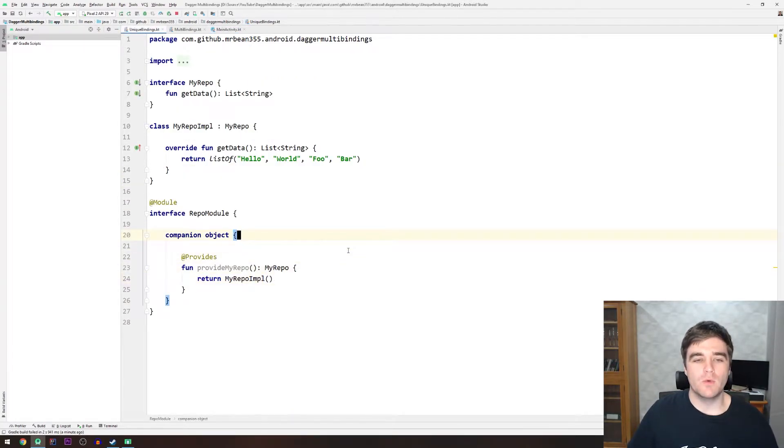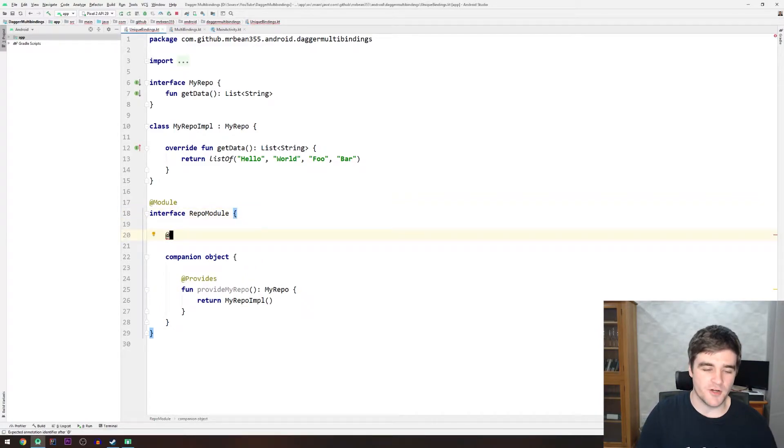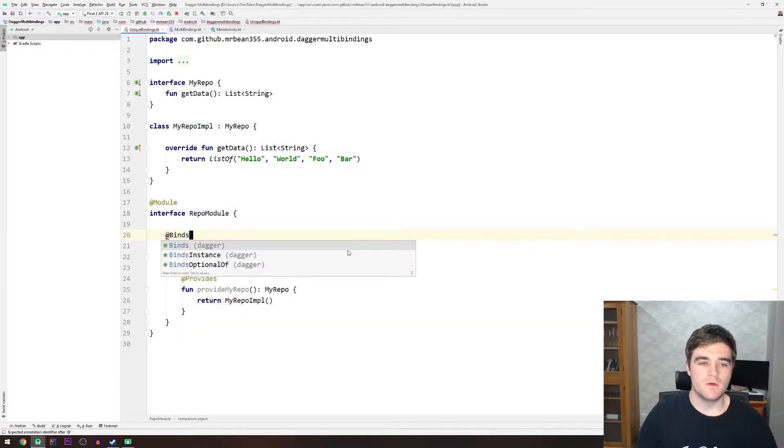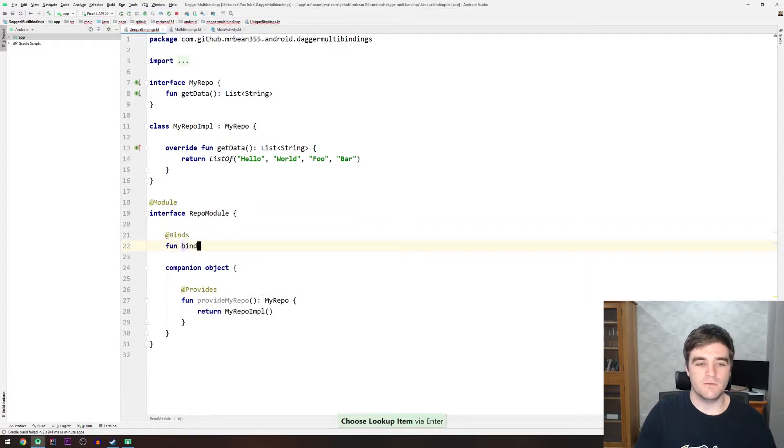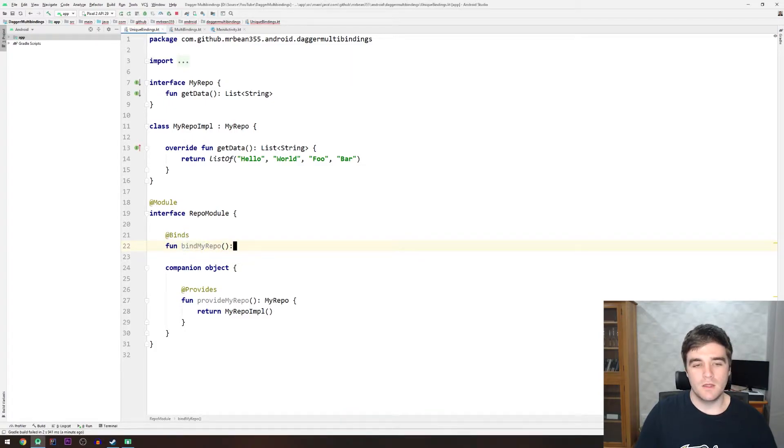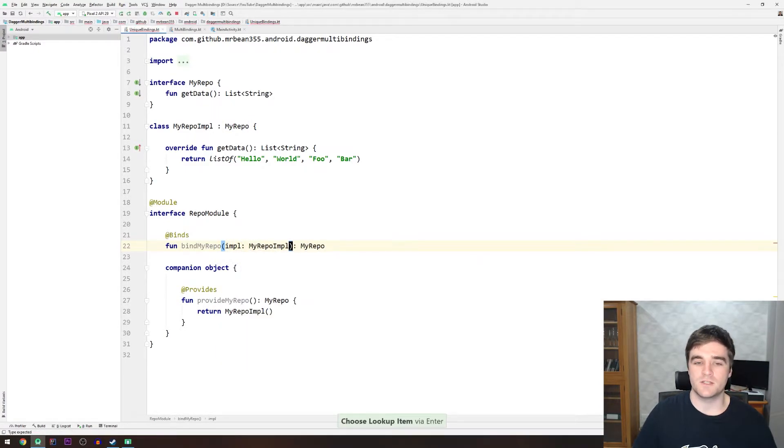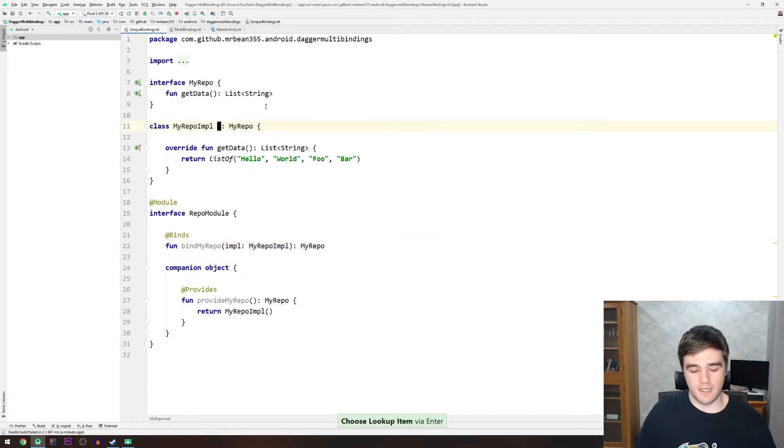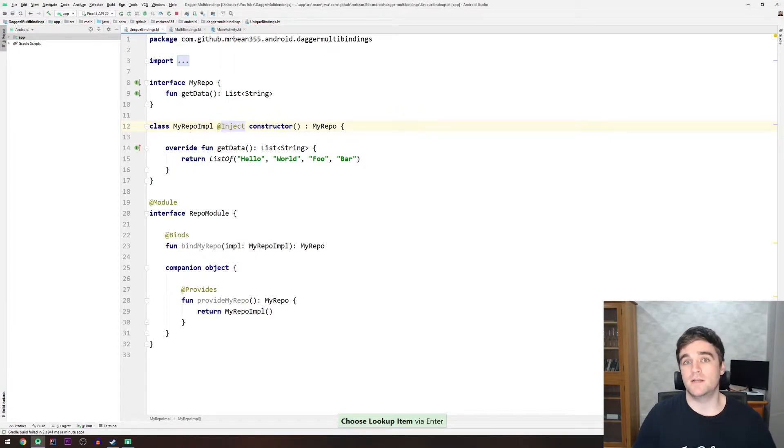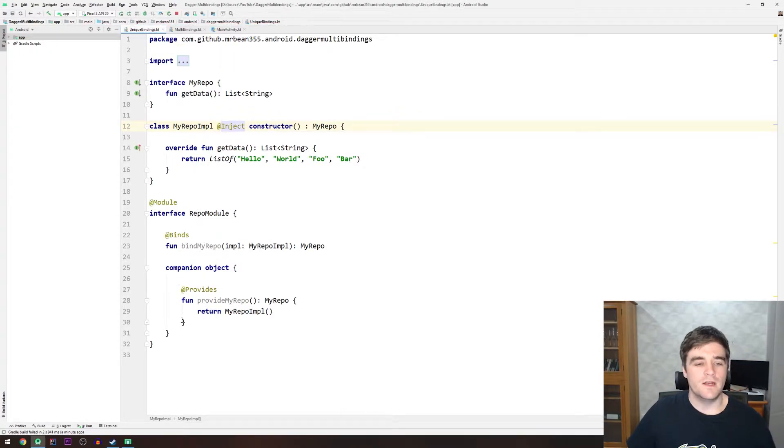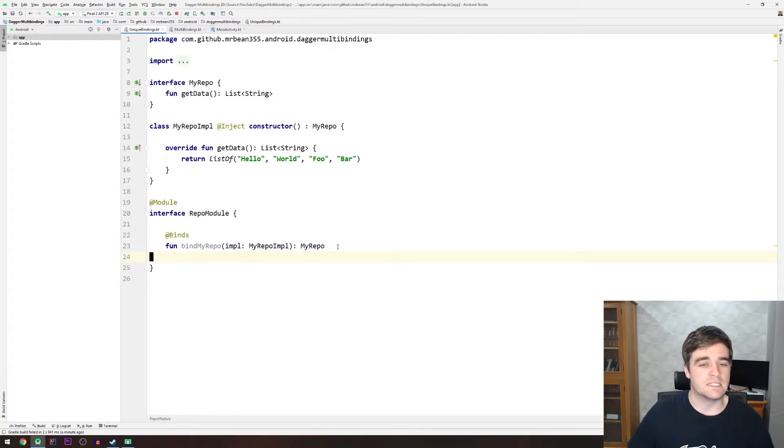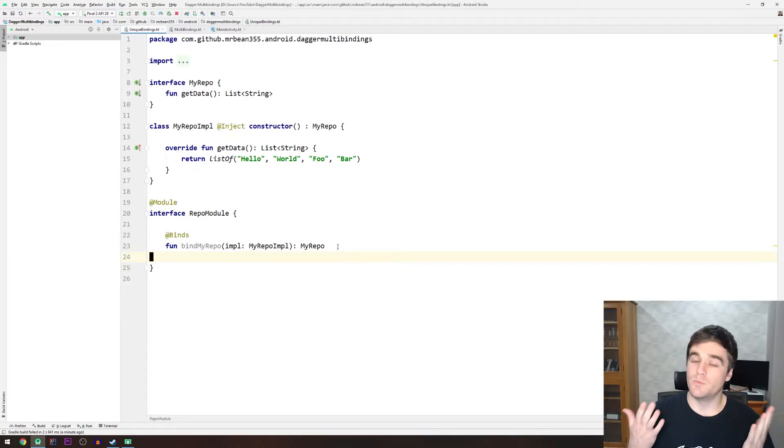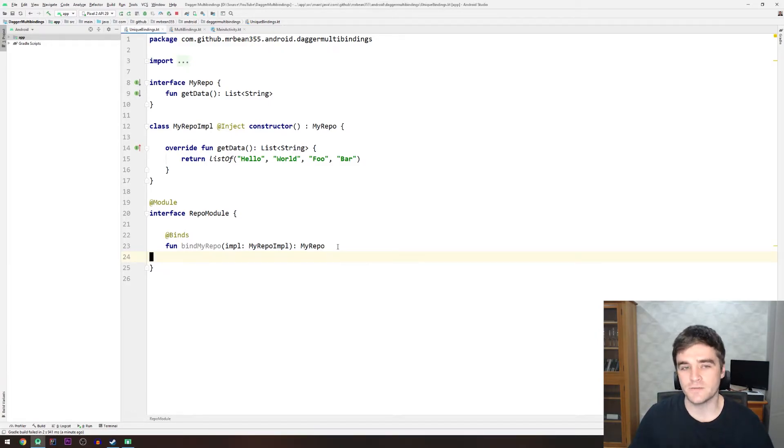Before we move on, I wanted to just show you a way you could neaten this up a bit. Instead of having a concrete method that returns stuff, I'm just going to add an abstract one with a binds annotation now instead of a provides one. So I can say fun provide myrepo. Return type is still the interface. And then in here, we add a single parameter that is the type of the implementation like that. Then we must go to the implementation and add a constructor that's annotated with inject so that Dagger knows which constructor to use when it's creating that class. Then I can just go and delete this other method because this is equivalent now. And I do tend to prefer this one because it's an abstract method, meaning there's no implementation. And it's just a little bit easier to read.